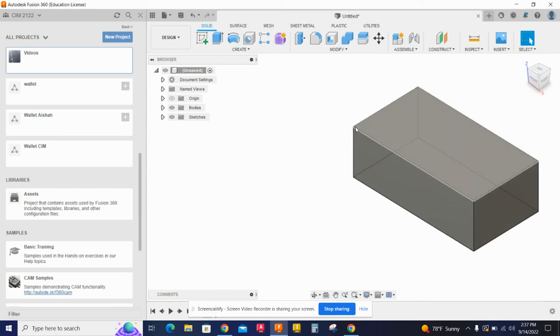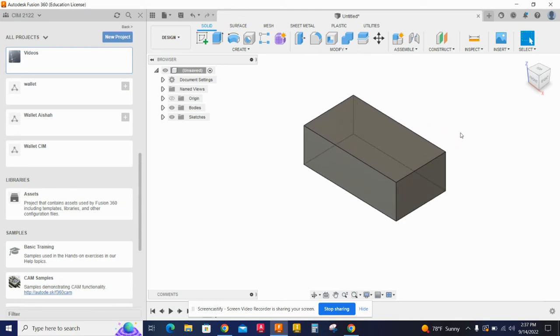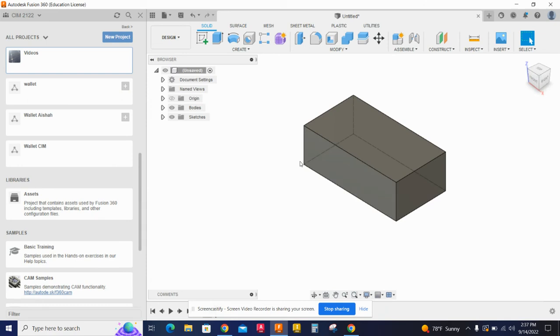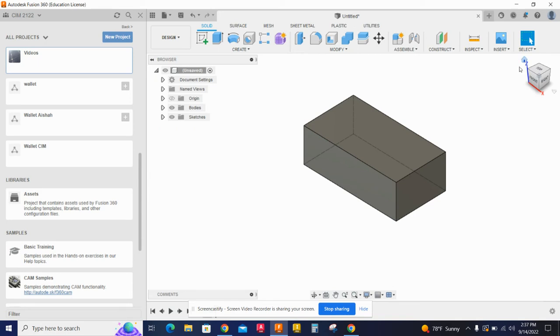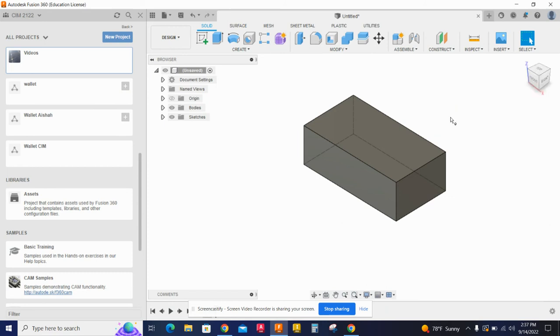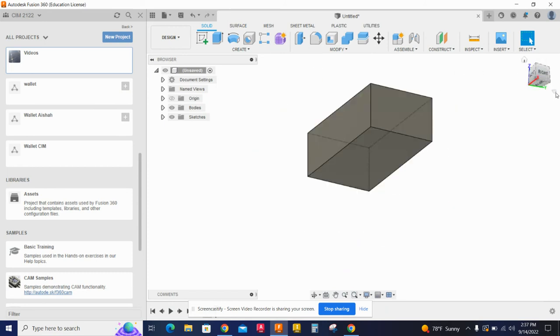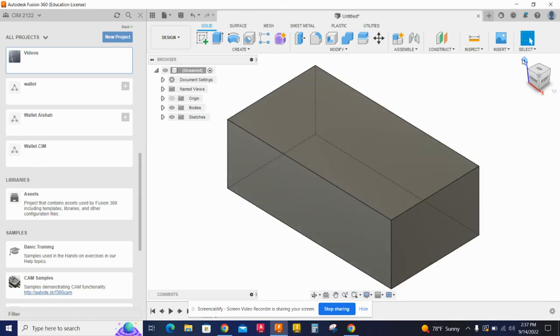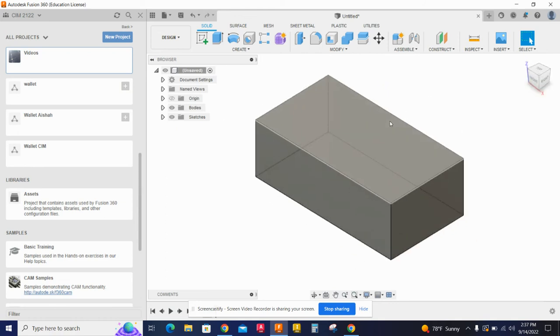And now I've got my shape set up here. So I have Z going vertical, which is correct, and X along the longer front piece right here. Now, we want the home button to work as well. So if we right-click on this corner, we've got set current view as home, fit to view. So now I can move this all around, hit home, and it goes right back to where we were.